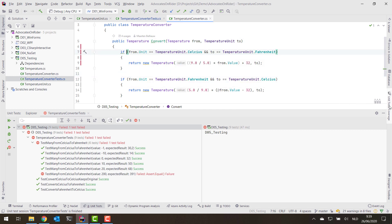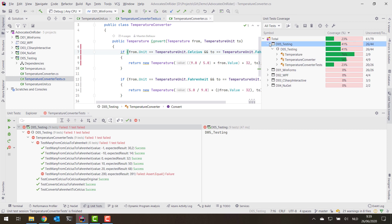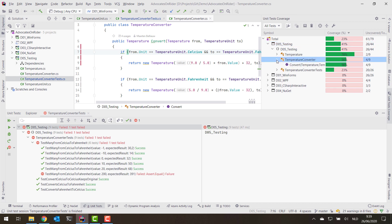If you want a full overview of all code coverage in your solution, you can open the unit test coverage tool window. There you can see that in our testing project we have around 41% code coverage, and for the temperature converter class that we're actually testing we're at 56%, so we probably need to write some additional unit tests.